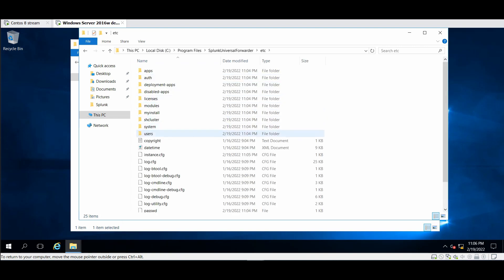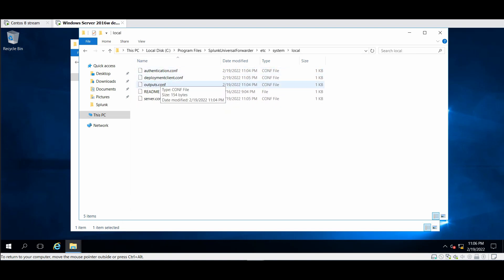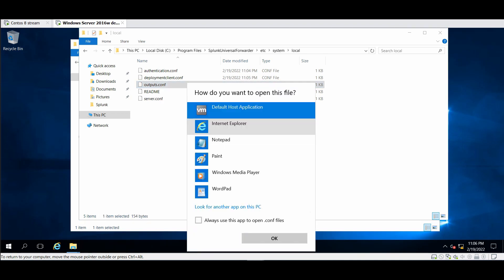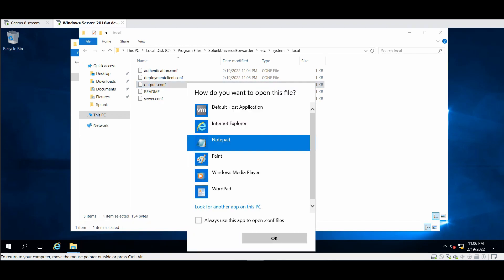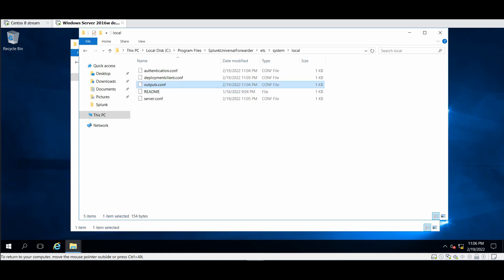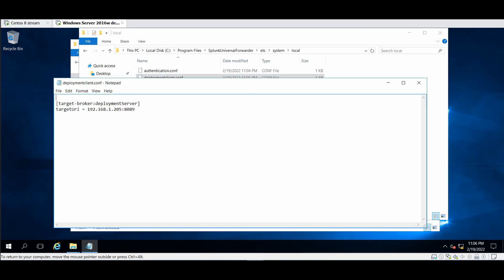We'll find Splunk reverse folder here. If you go to etc you will find system and you will find local. In the local you will find an outputs file. The output file will contain the indexer IP address as you can see here, and we have the deployment client configuration. It will contain the deployment IP address, great.